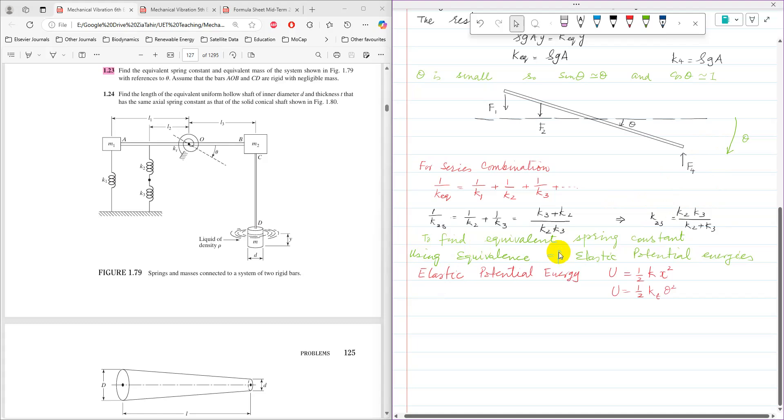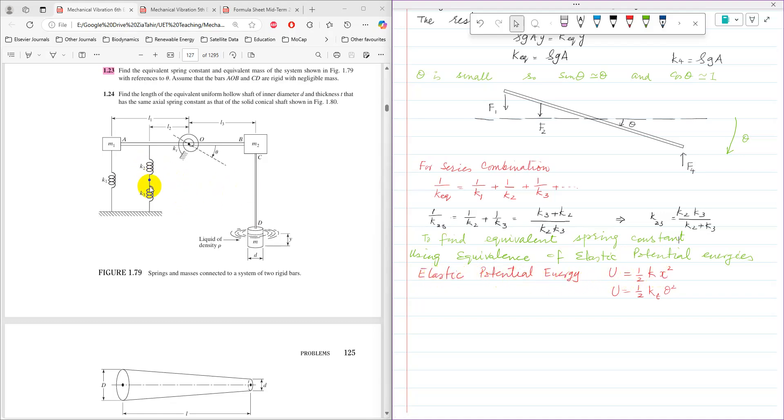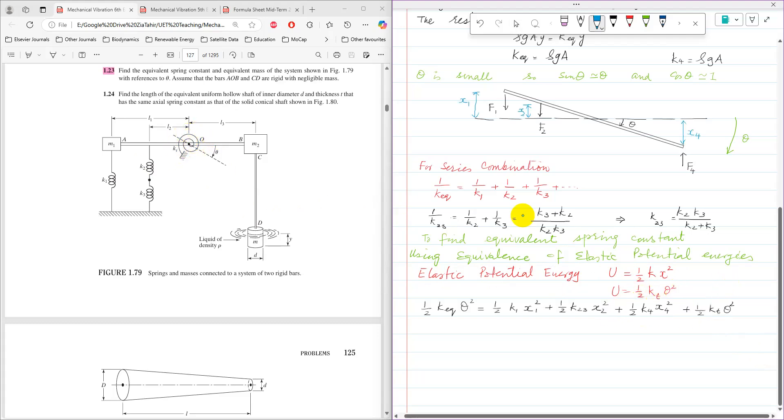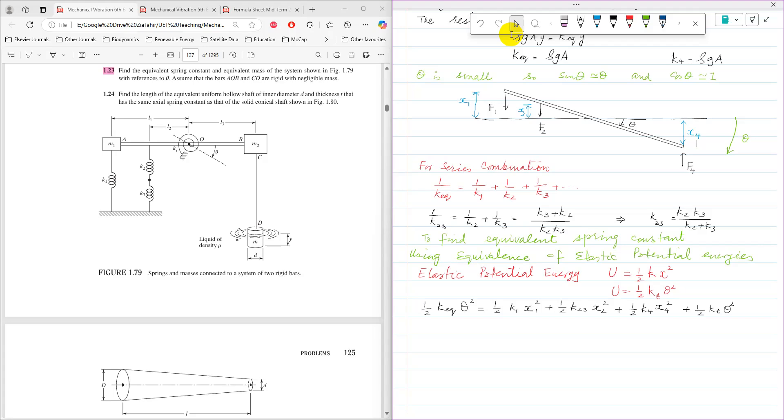To find equivalent spring constant, using equivalents of elastic potential energies. Elastic potential energy for linear spring is half K x squared, and for this rotational spring, it is half Kt theta squared. So for K1, it is half K1 x1 squared. And for K2 and K3, it is half K23 and the displacement is x2.